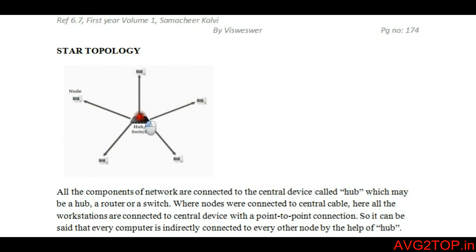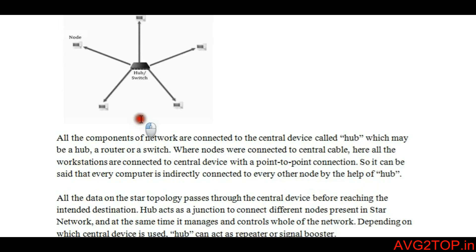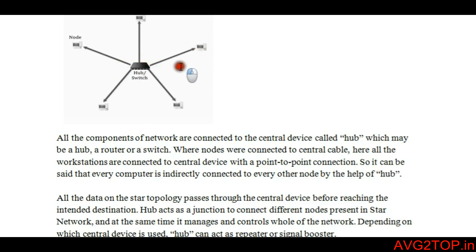The hub, switch, or router acts as a junction where all the connections come together in one place. It manages and also controls the whole network.